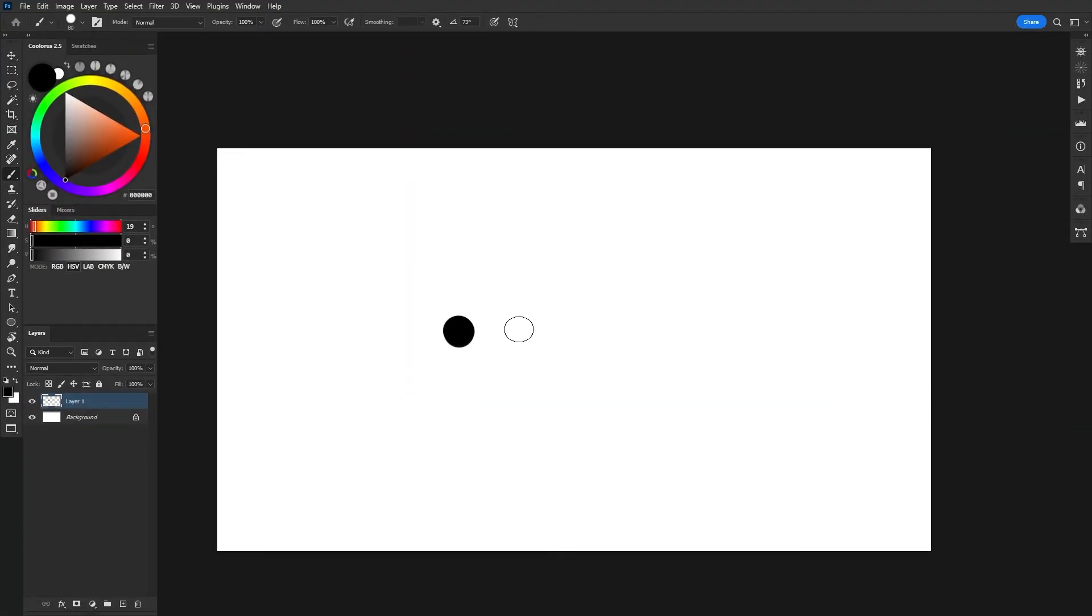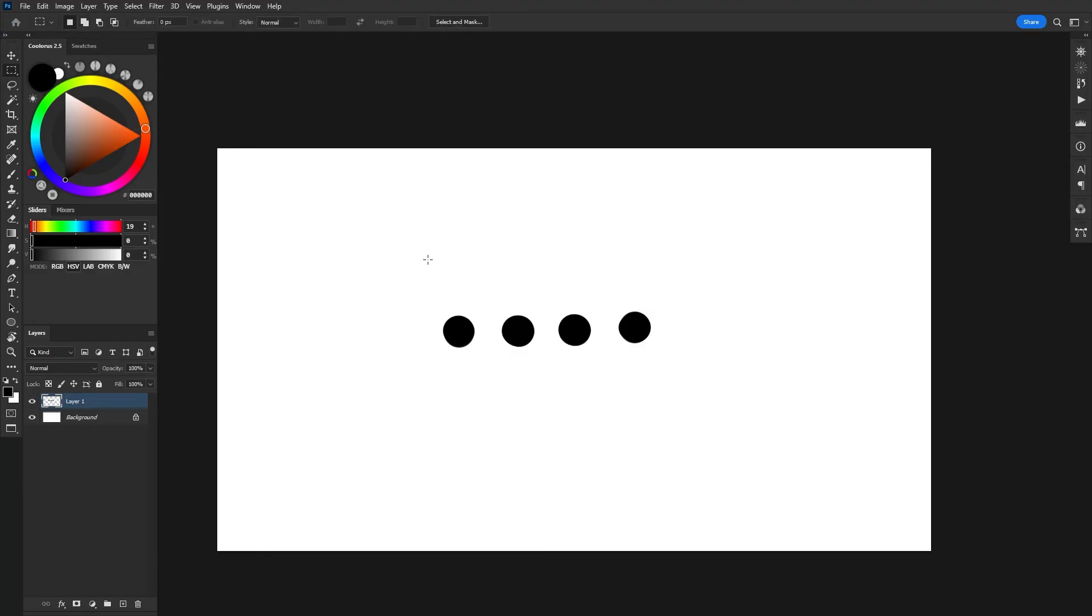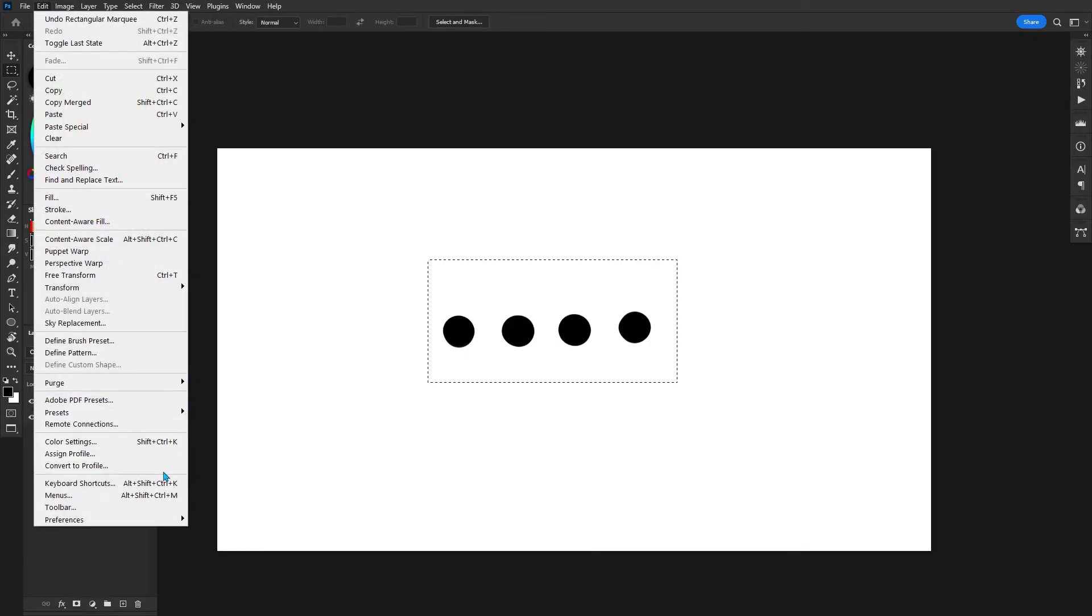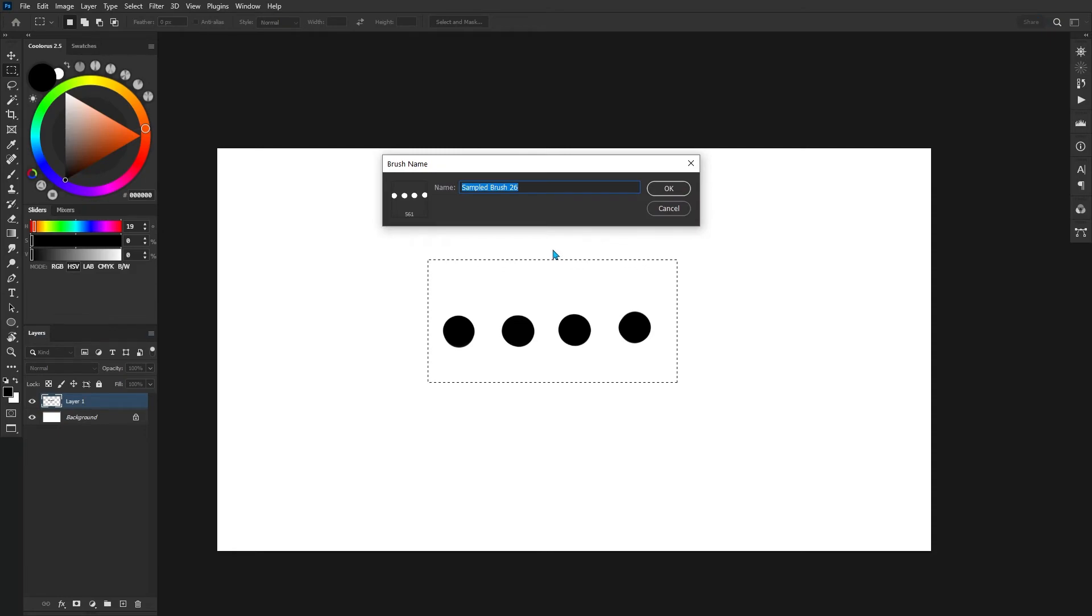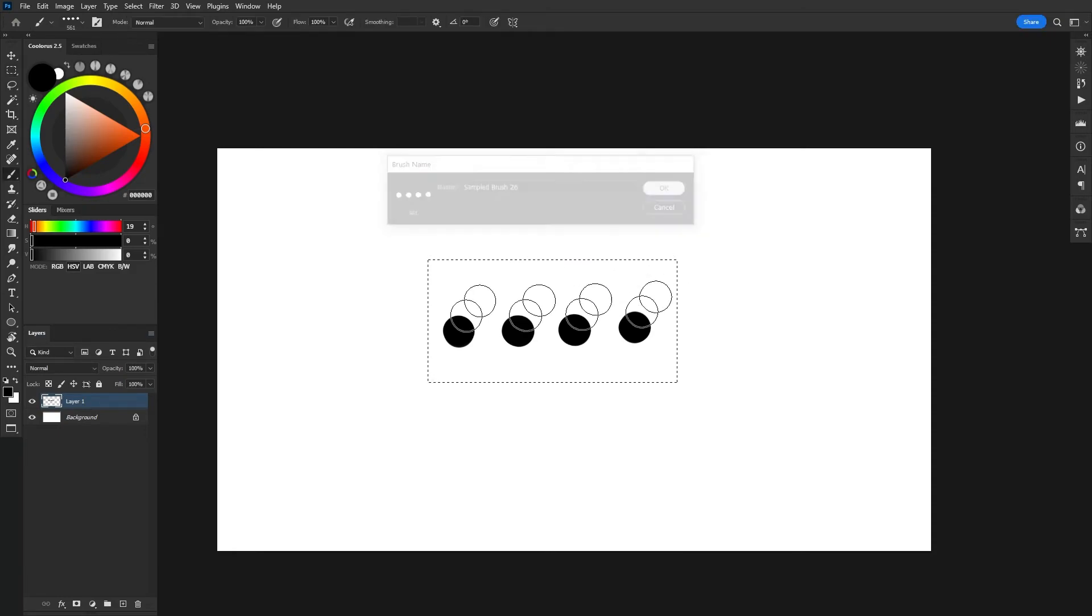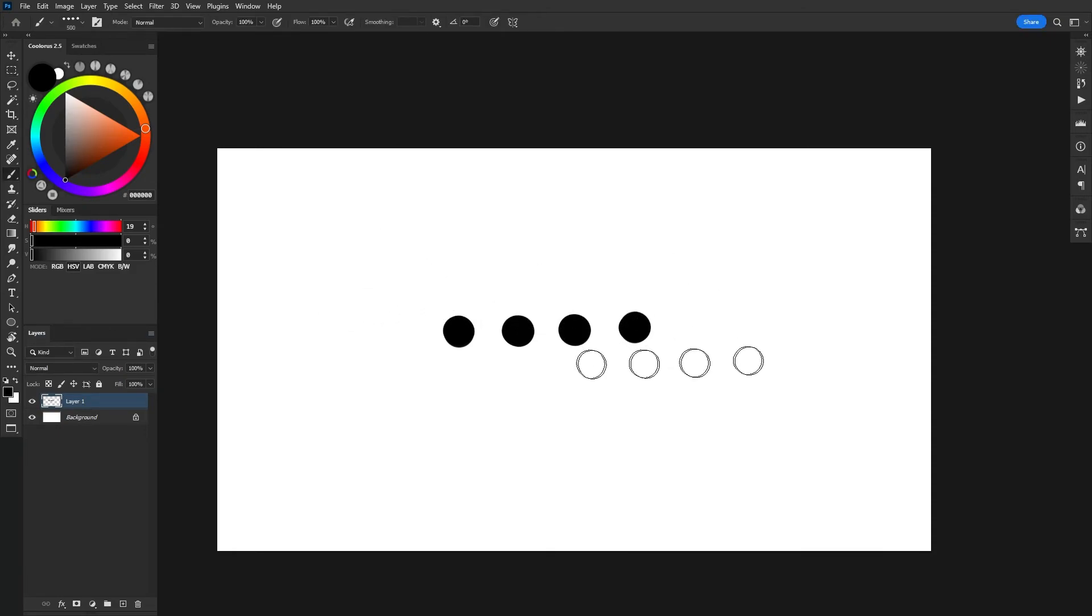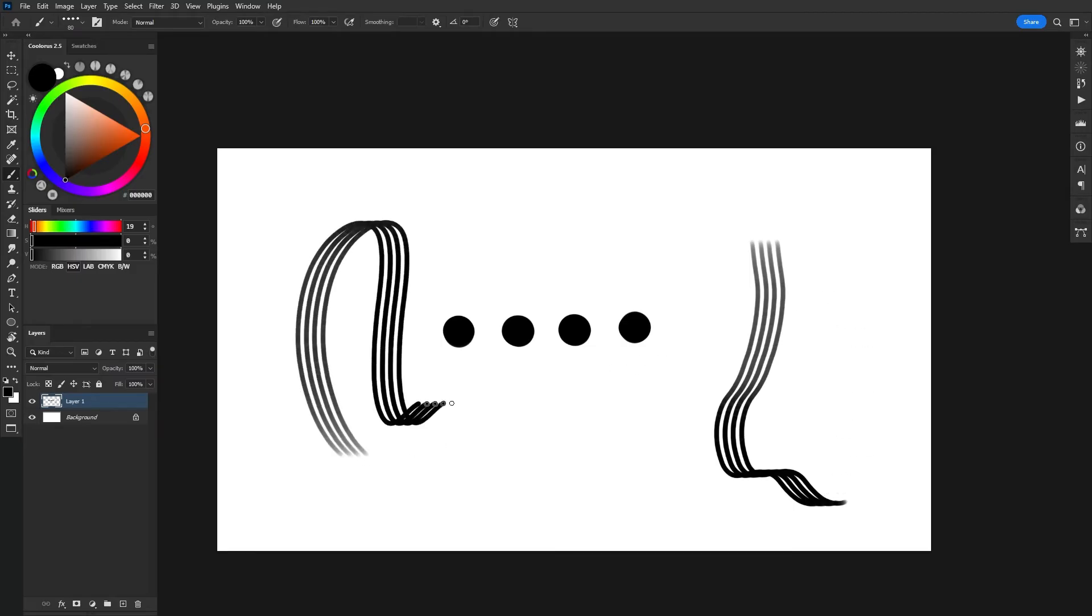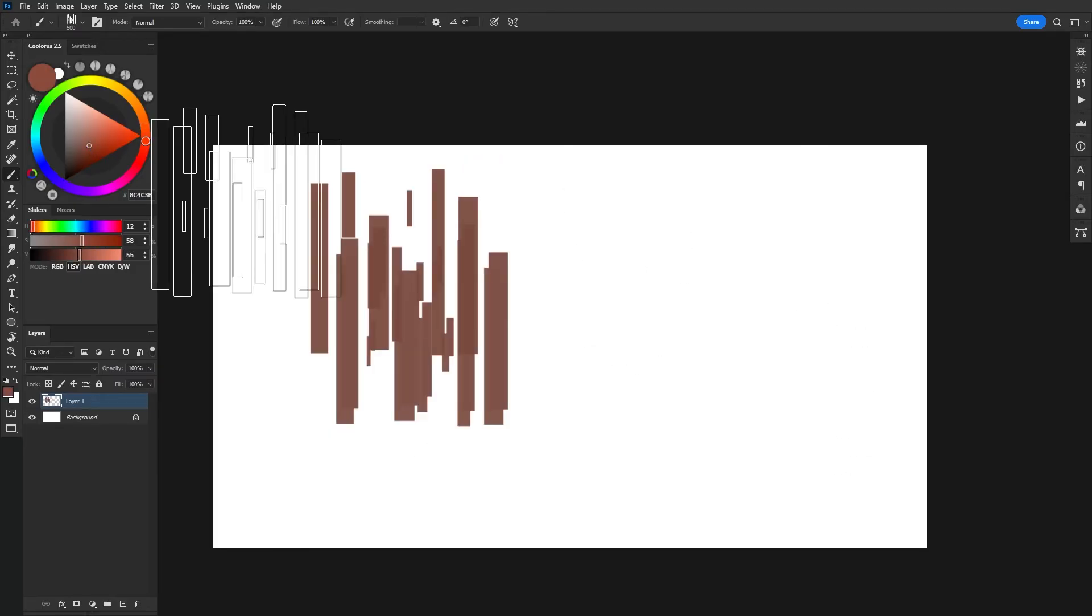Another really easy brush that you can make is a rake brush, and I've noticed that this is coming back in popularity quite a lot, especially for texture work. Very simple. All you have to do is make a bunch of circles going across horizontally. You can add however many you want, and you can change the spacings and experiment with it. All I have to do is just grab that shape, same thing, define brush preset, and it's just that simple.